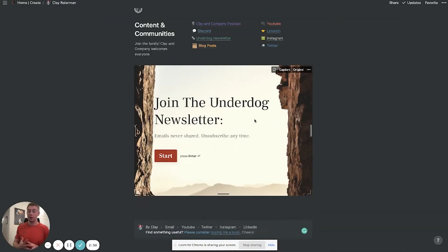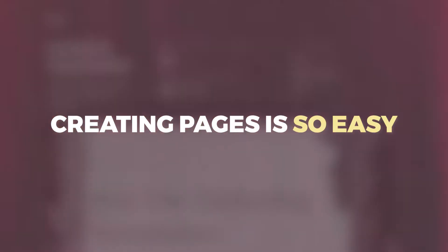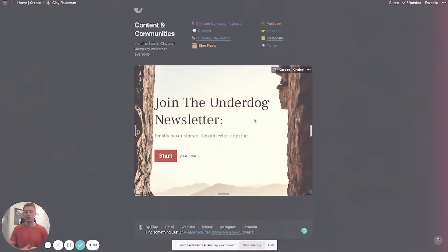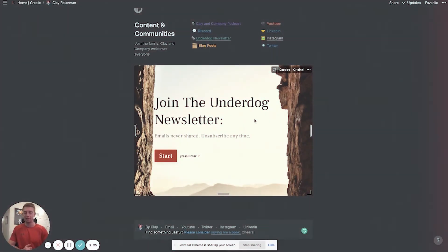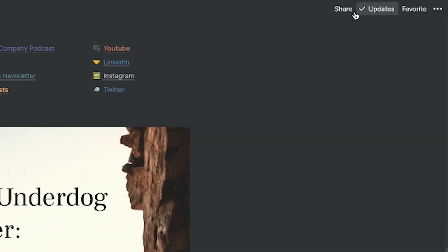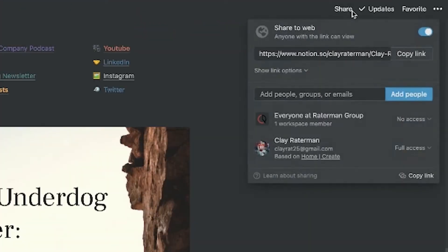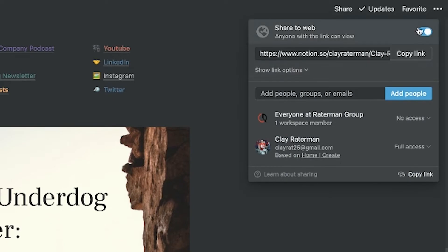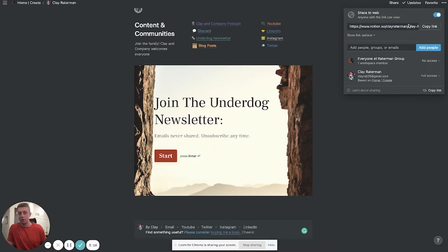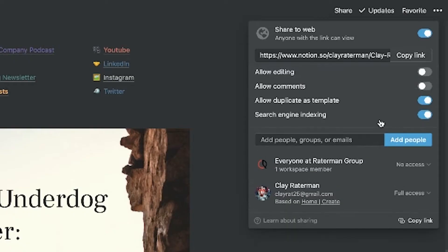Again, the great part about having Notion as your website is creating pages is so easy and creating new content is so easy and frictionless. The nice part is you can literally click share right here and then just instantly publish it to the web. So I can create a new blog post, publish it to the web, and share the link immediately. So that's super nice.